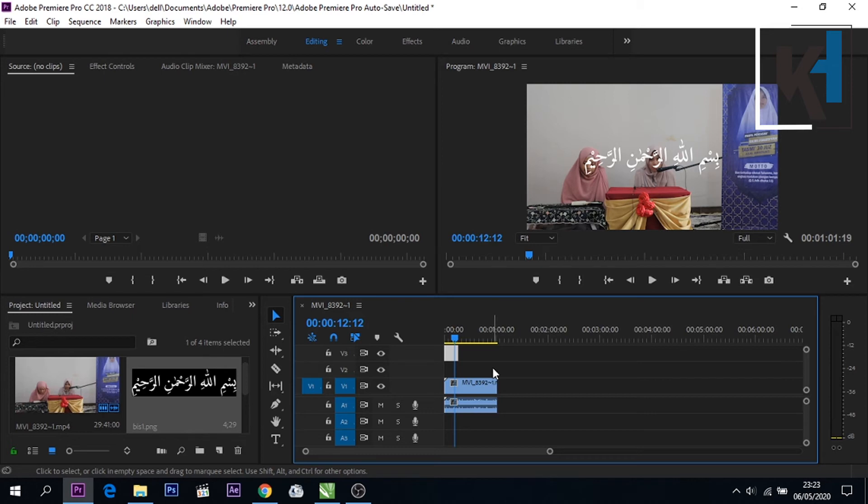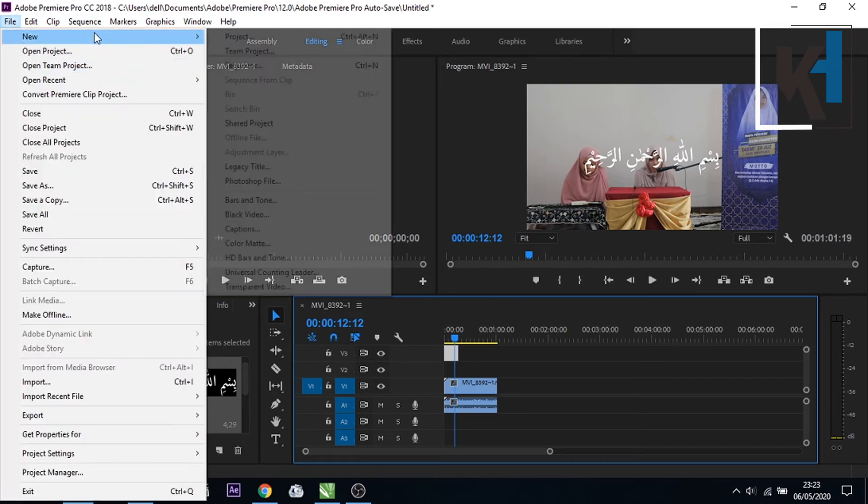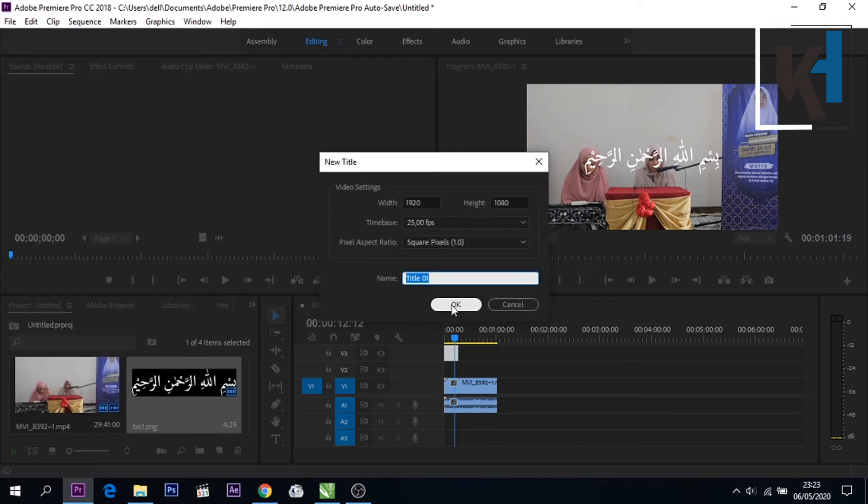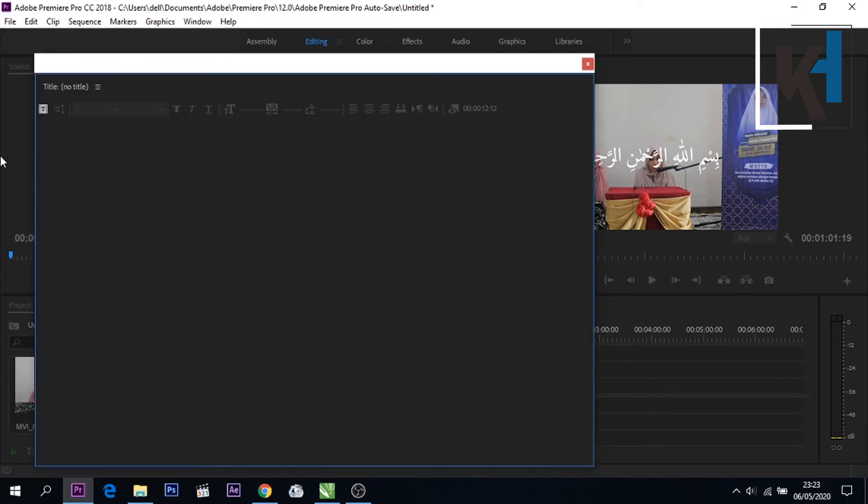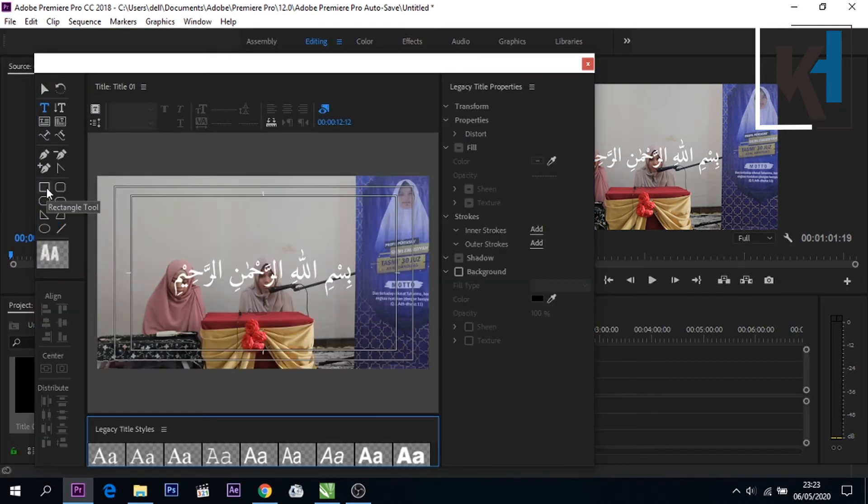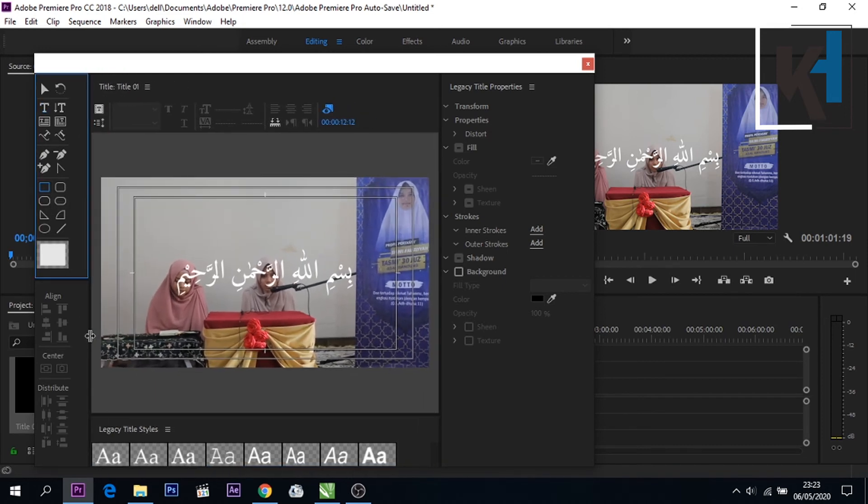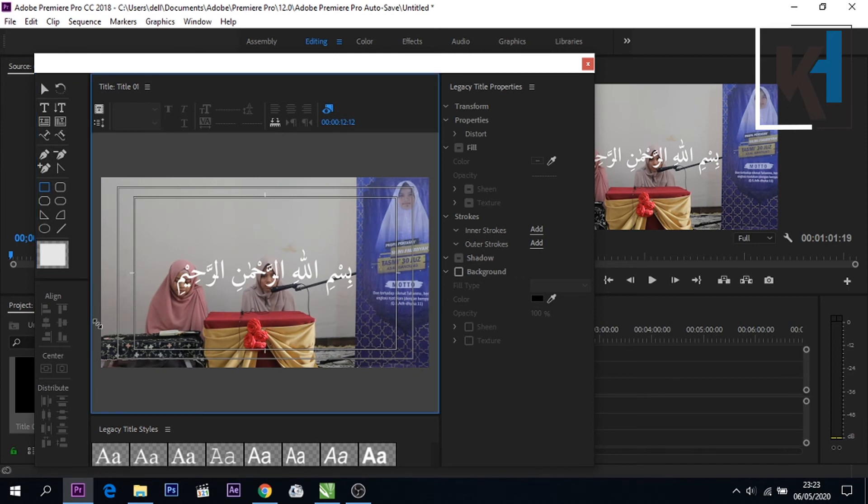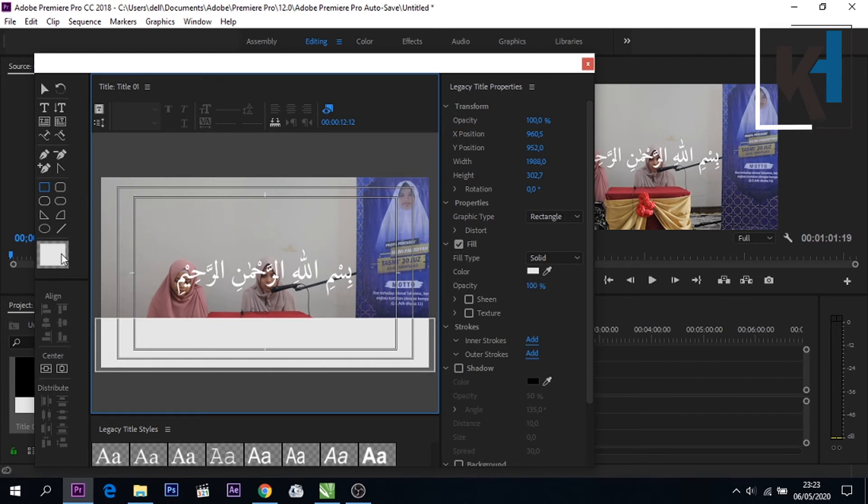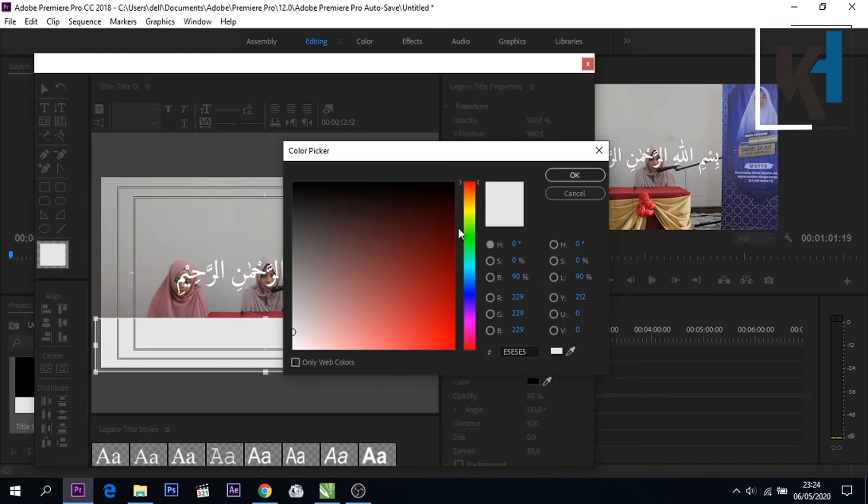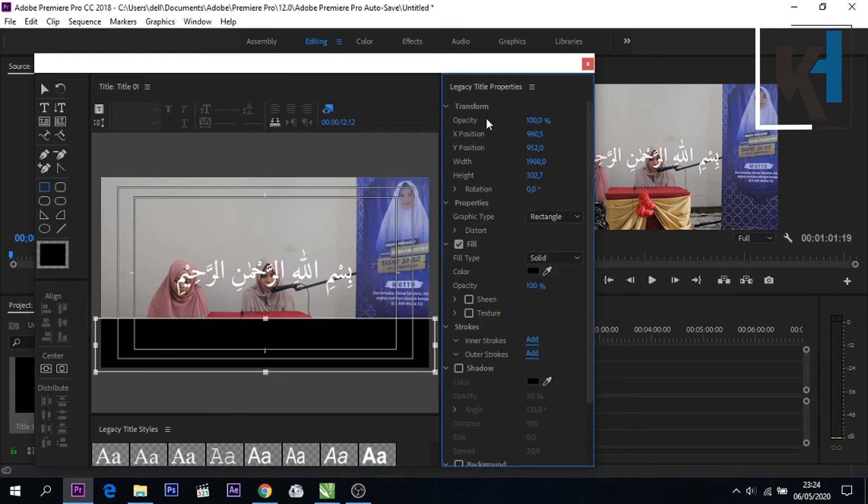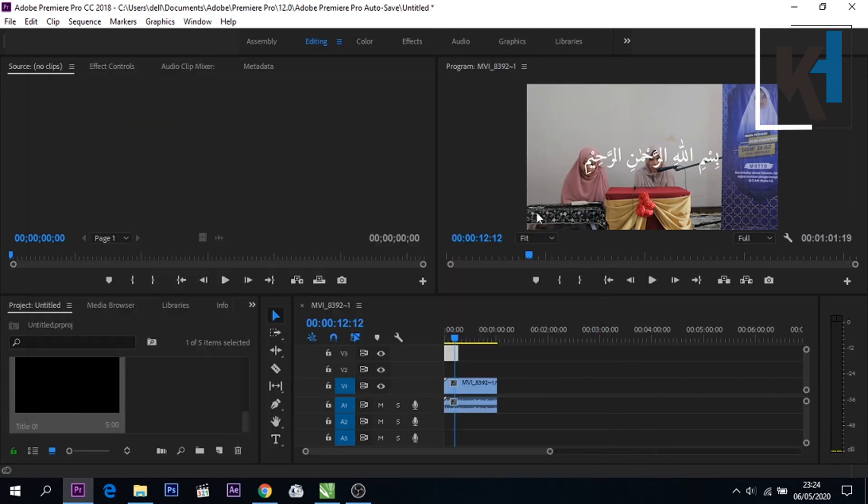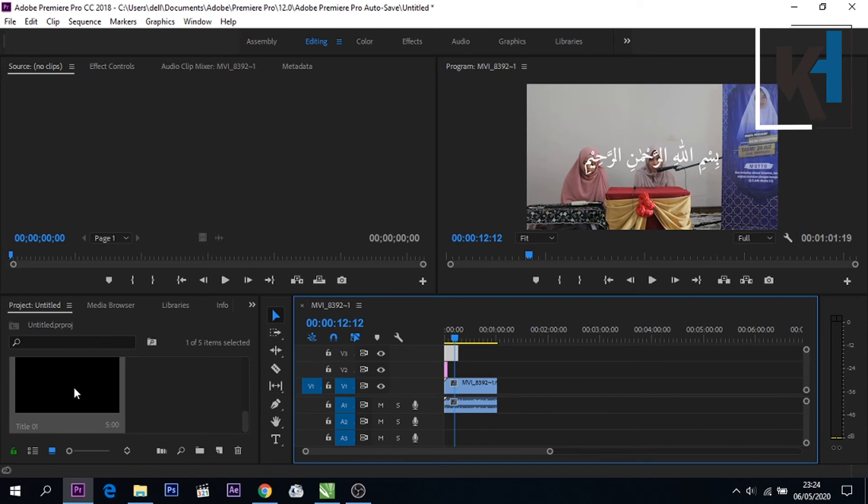Agency Title nya atau warna hitam nya. Nah ini hitam, caranya tadi ini kemudian kita tarik saja, ganti warnanya ke warna hitam. Kemudian opacity nya kita kurangi seperti ini. Kemudian kita sesuaikan sama tadi ini yang sudah kita siapkan.